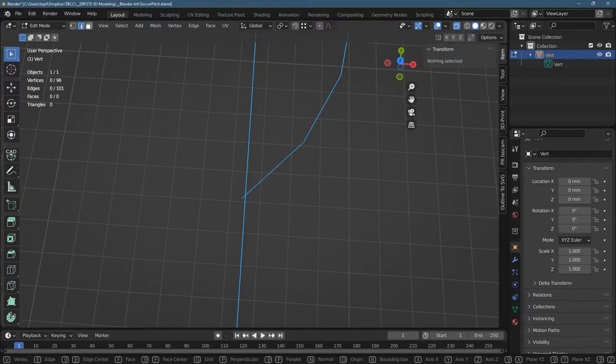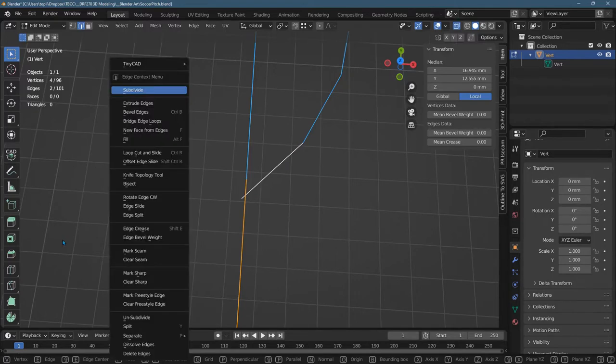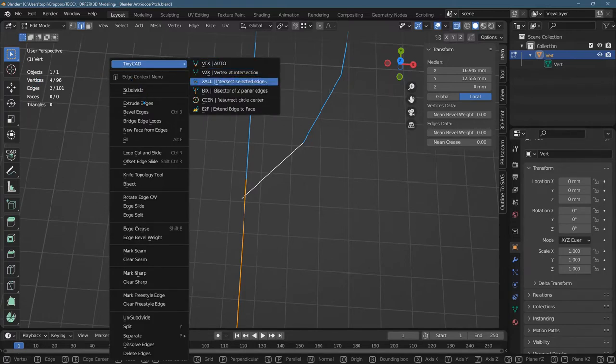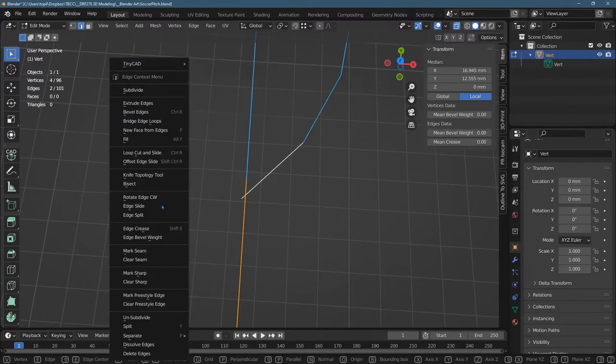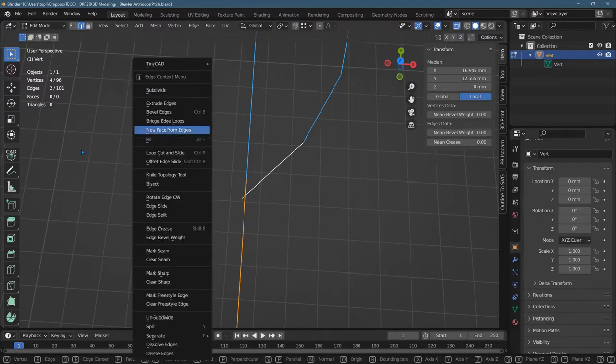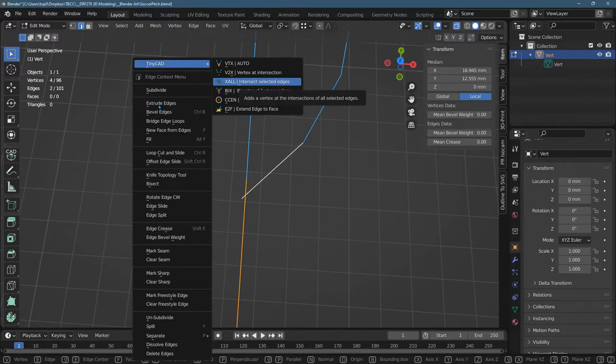So I'm going to go to edge select, select that edge and that edge. They do intersect. You got to make sure all your Z coordinates are zero or you're going to be in trouble. TinyCAD. So we're going to go down to intersect selected edges. Now, if you just do vertex at intersection, it will create a vertex, but it won't cut the edges and attach them to that vertex. So we really need to go to TinyCAD intersect selected edges.